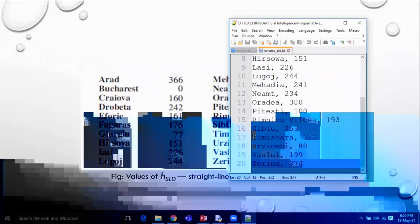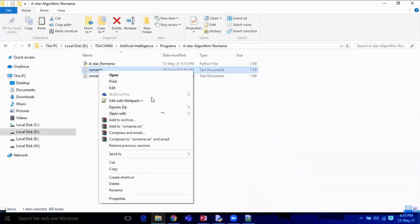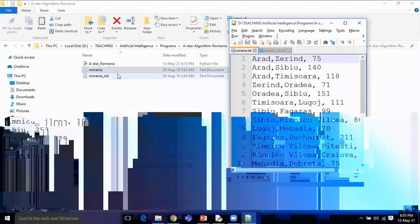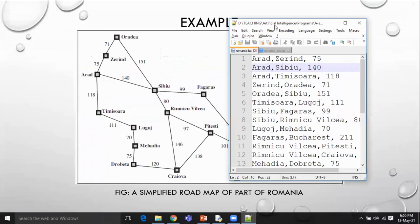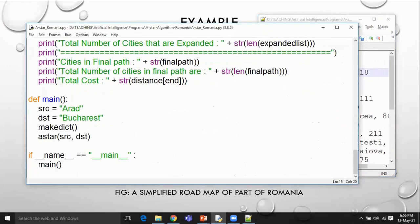The second file, Romania, is similar to the map — for example: Arad to Zerind 75 km, Arad to Sibiu 140 km, Arad to Timisoara 118 km, and so on. We will try to read all this content and perform the A* algorithm.